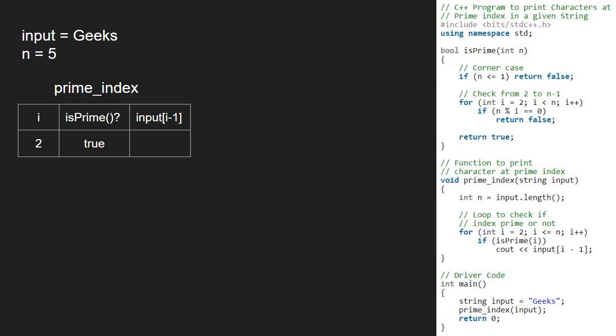In the prime index function, since isPrime is true, the if condition gets satisfied and we print character at index i-1 that is e.